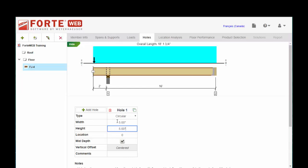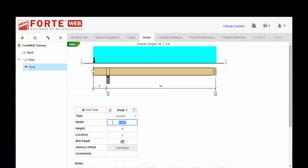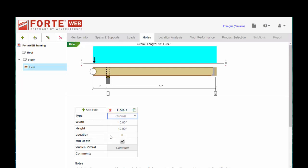For circular it's going to update. If you look at rectangular or slotted, then these two can be different. Just leave it back to circular.